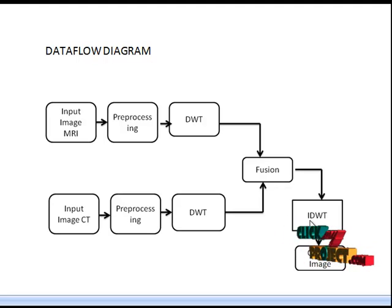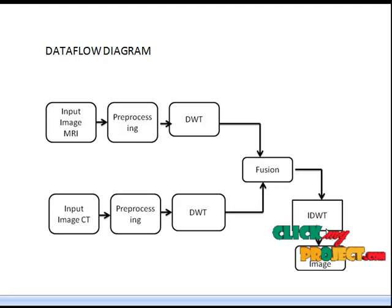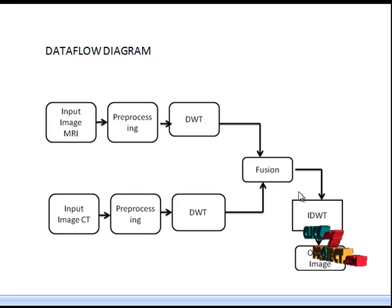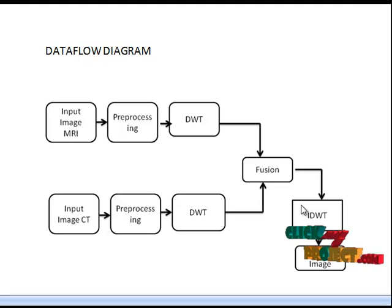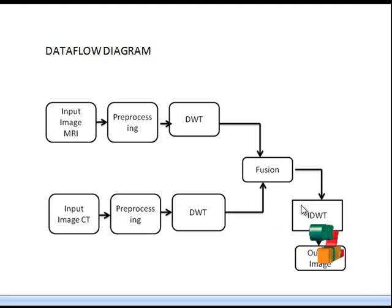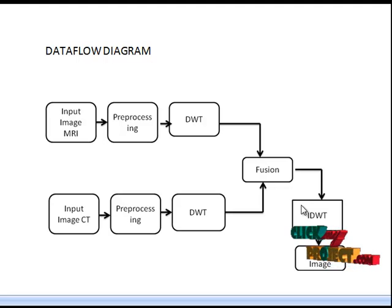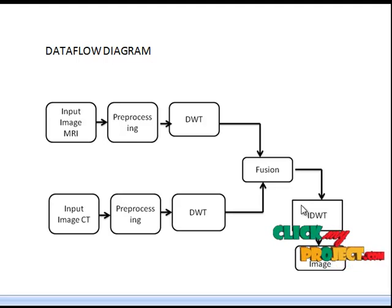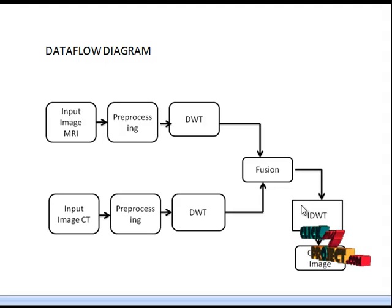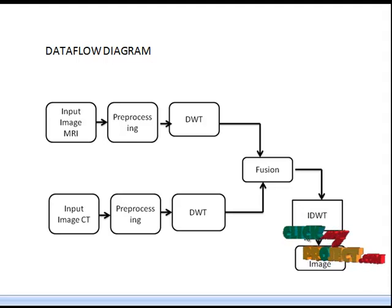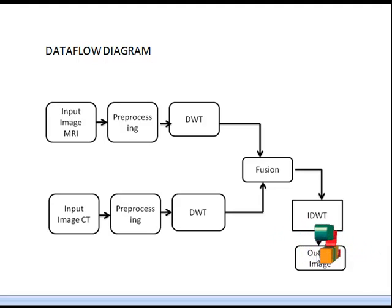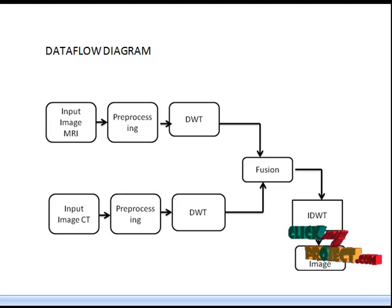The next one is inverse discrete wavelet transform. The clarity-based selection algorithm can be used to fuse the high frequency coefficients obtained from source images and the high frequency enhanced coefficients. The low frequency obtained from the source images and low frequency enhanced coefficients can be fused using weighted fusion algorithms. Finally, we reconstruct the high frequency coefficients and low frequency coefficients to get the fused output image.